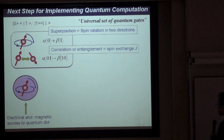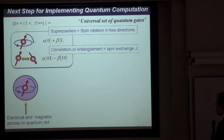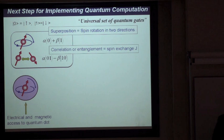Our tentative target is to prepare a single-spin rotation to form a superposition of two-spin up and down spin states, and also to control the correlation between two spins, or the exchange interaction between two spins.